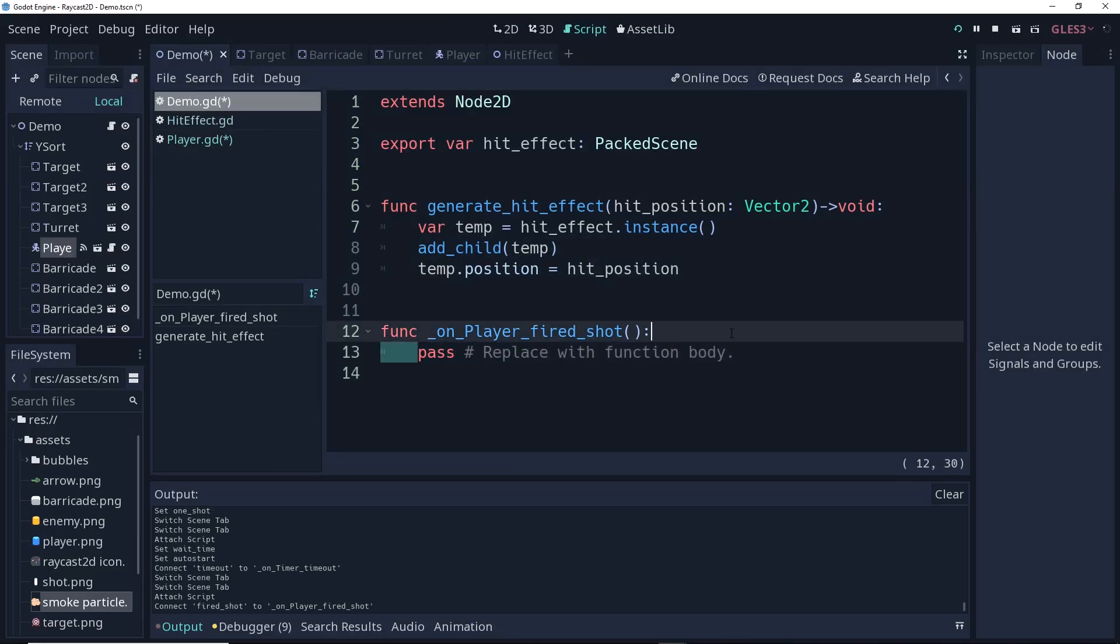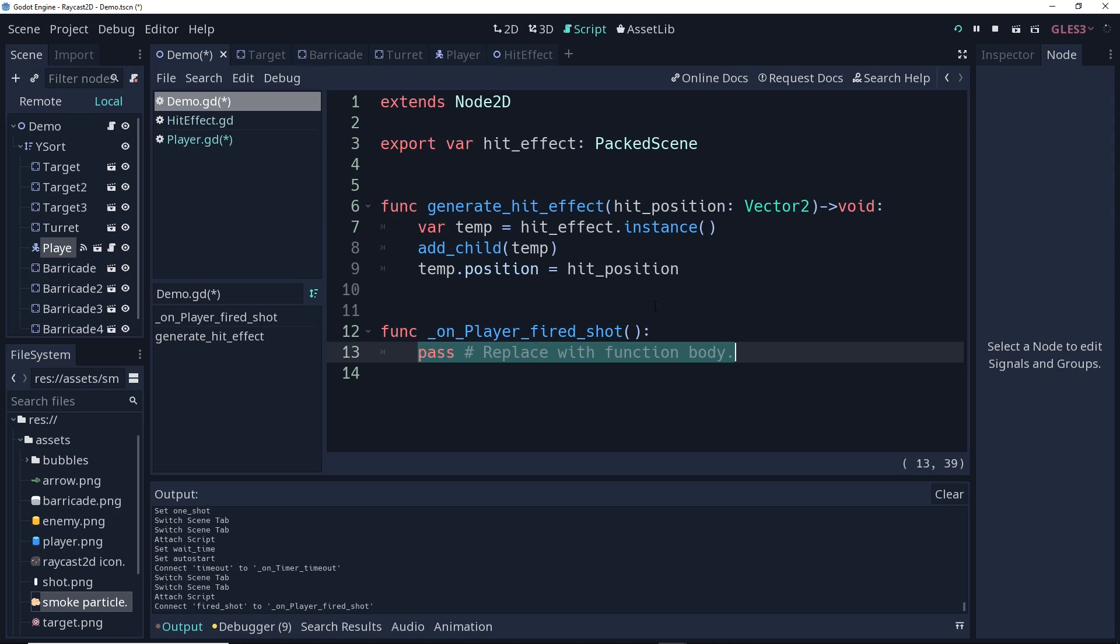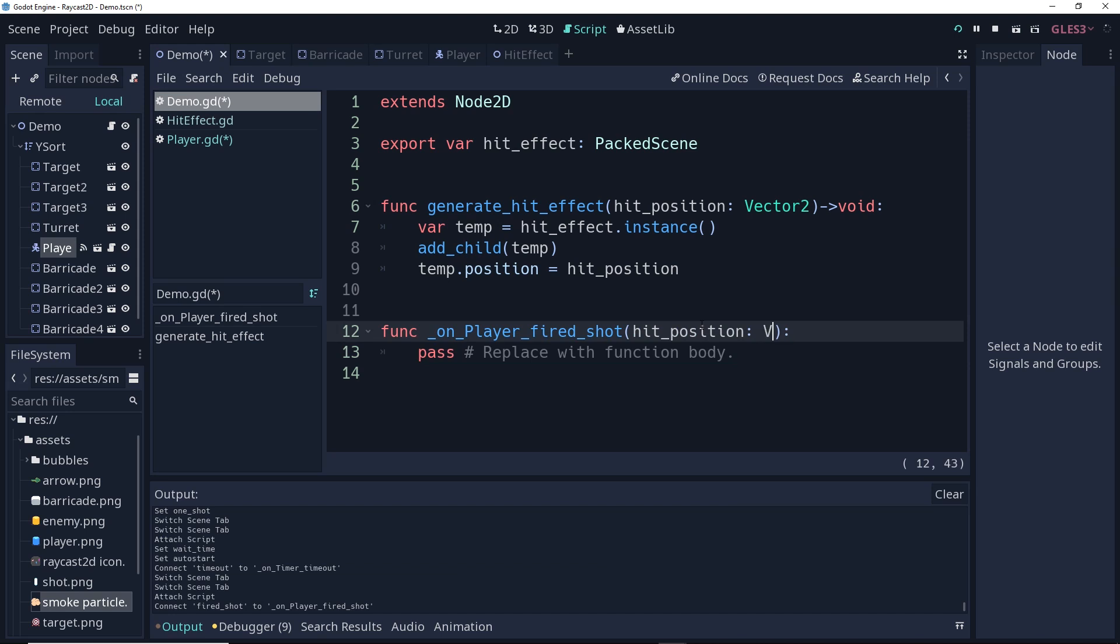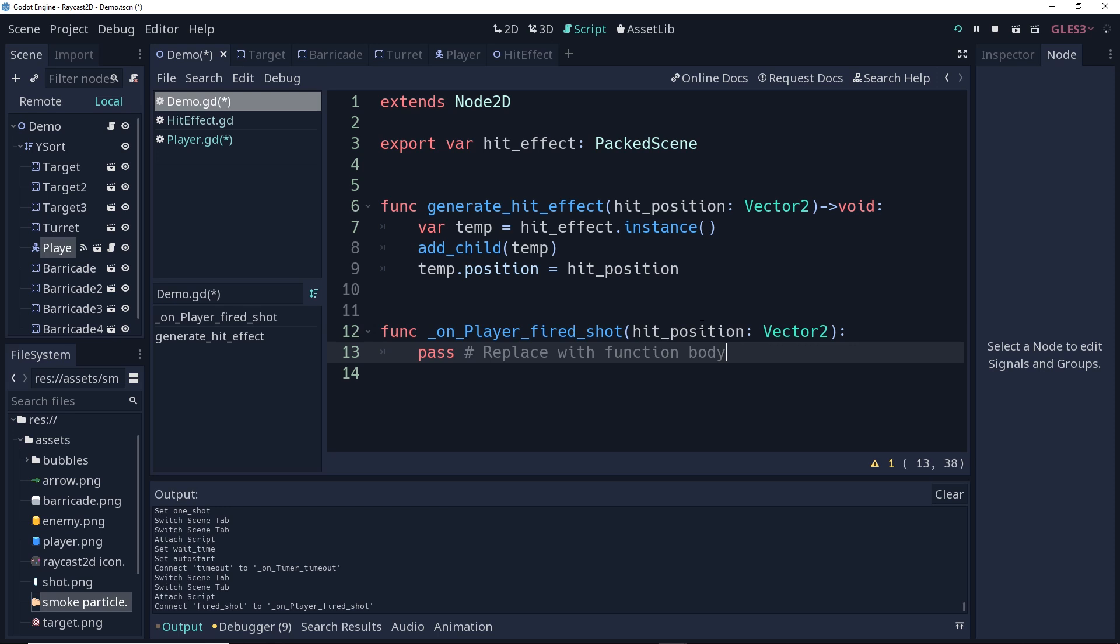And then when that's called, we're going to make sure that this is passing in hitPosition of type Vector2. And then we'll just call generateHitEffect. And when we call generateHitEffect, we'll also pass in that hitPosition argument.